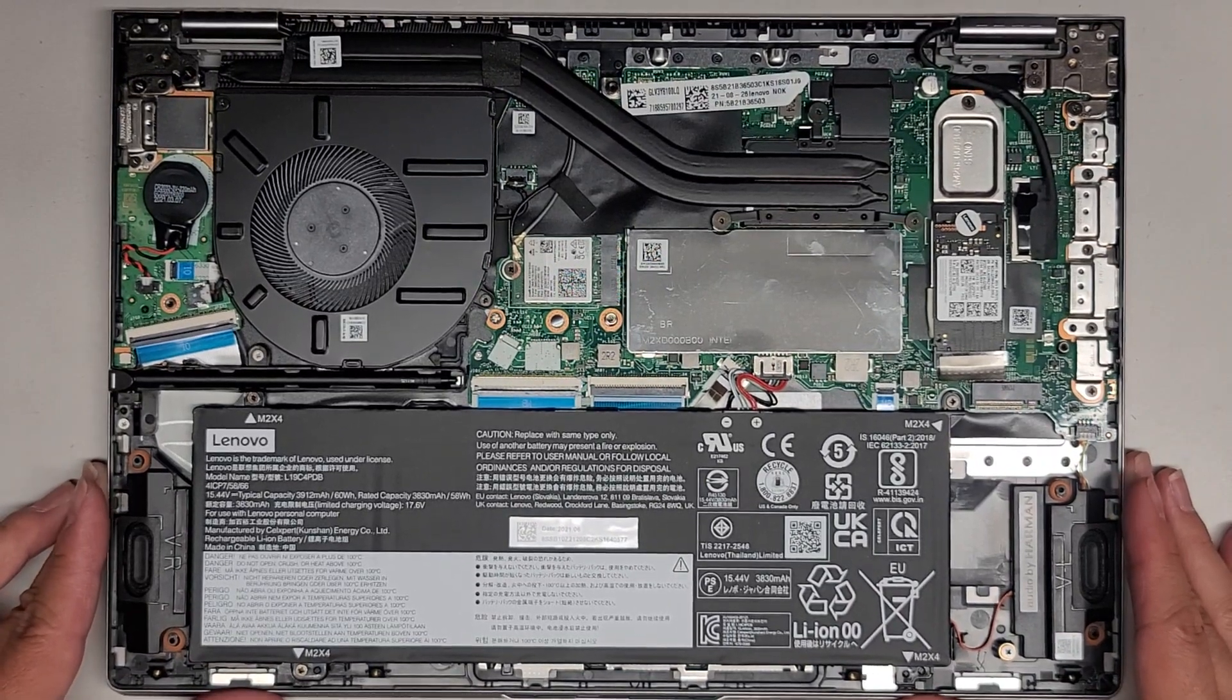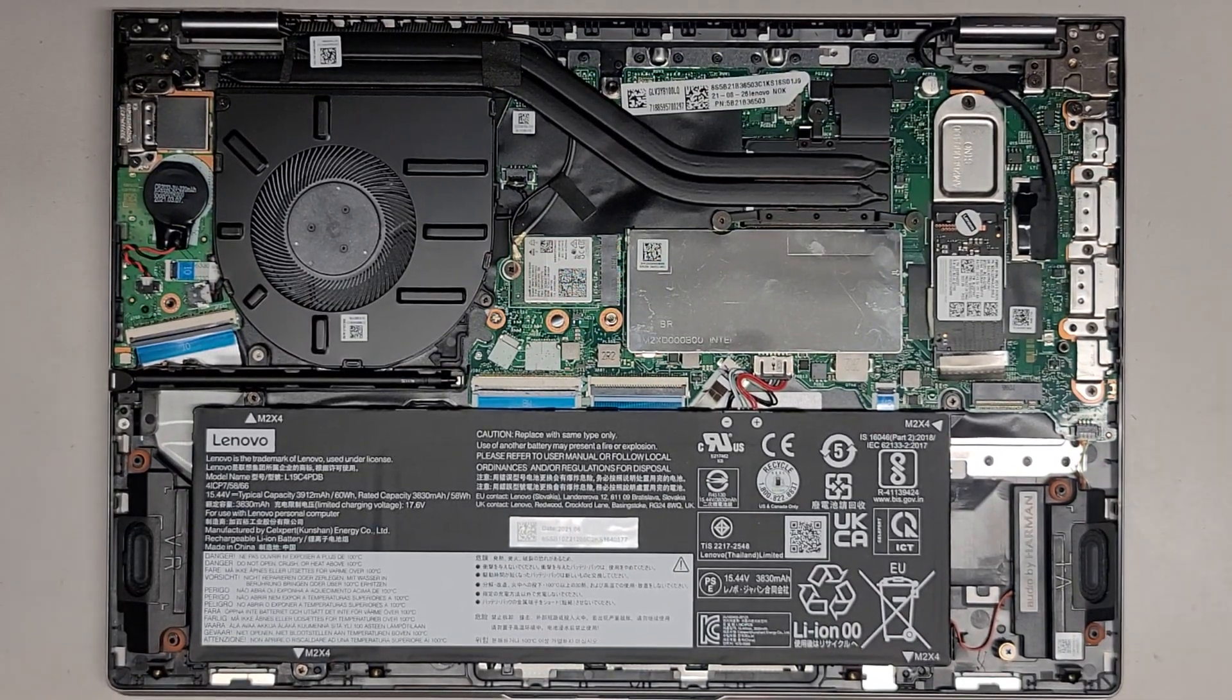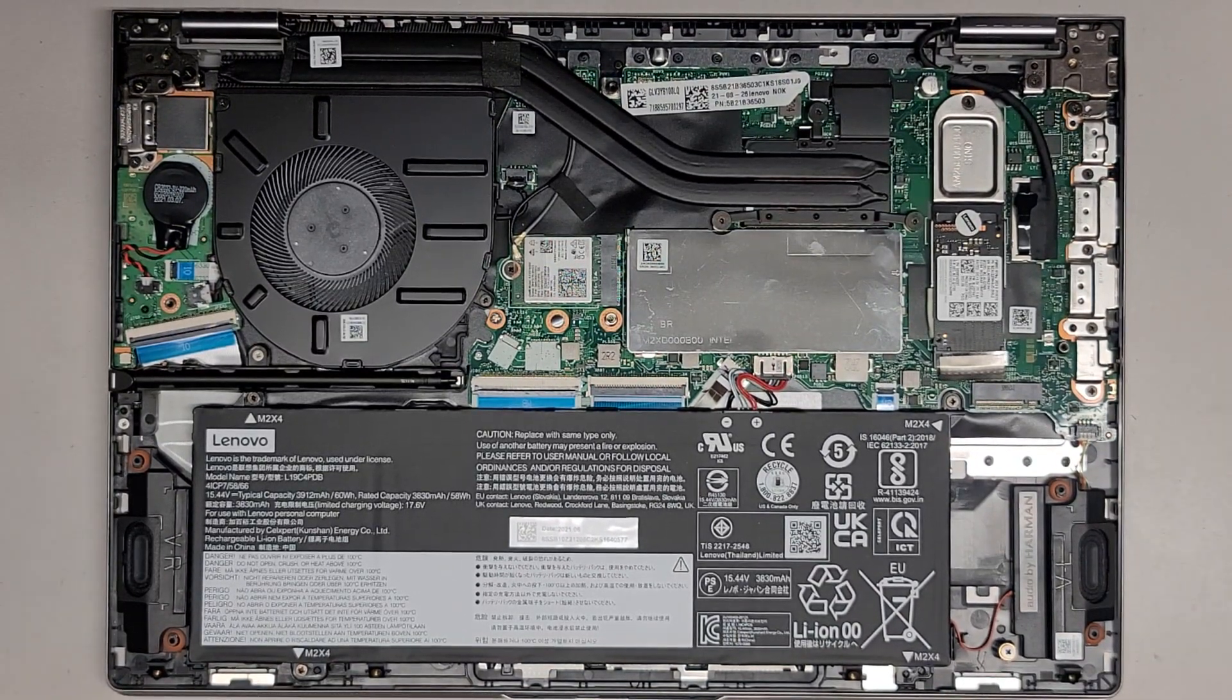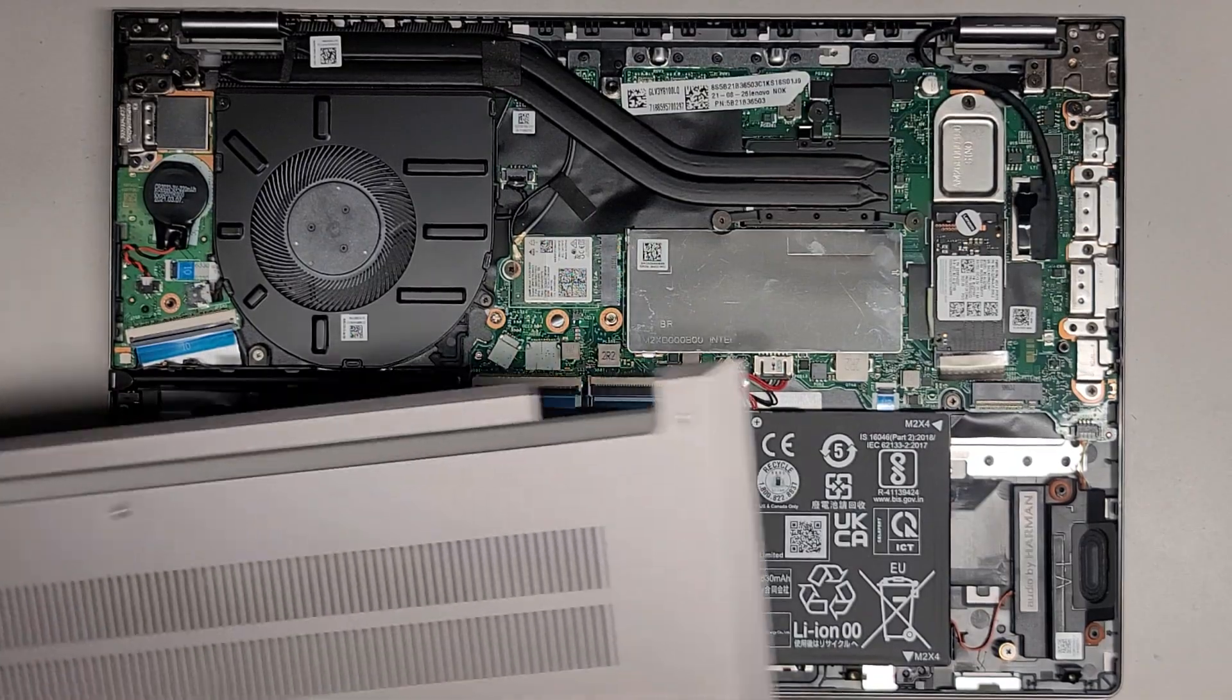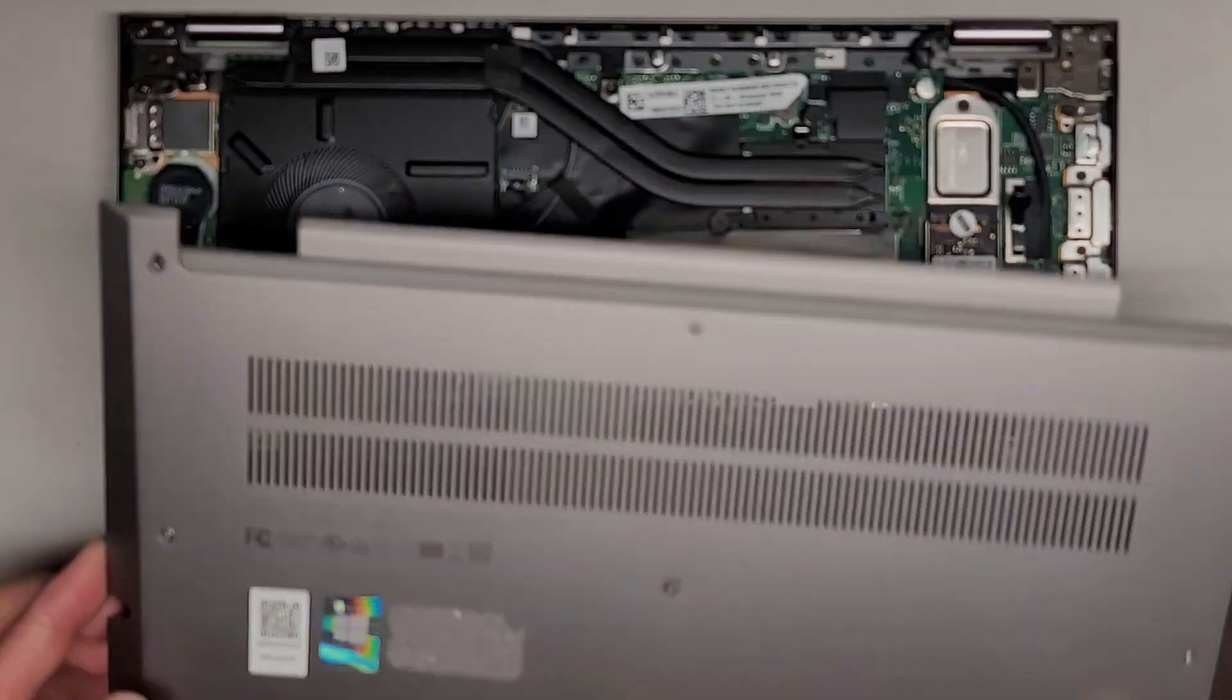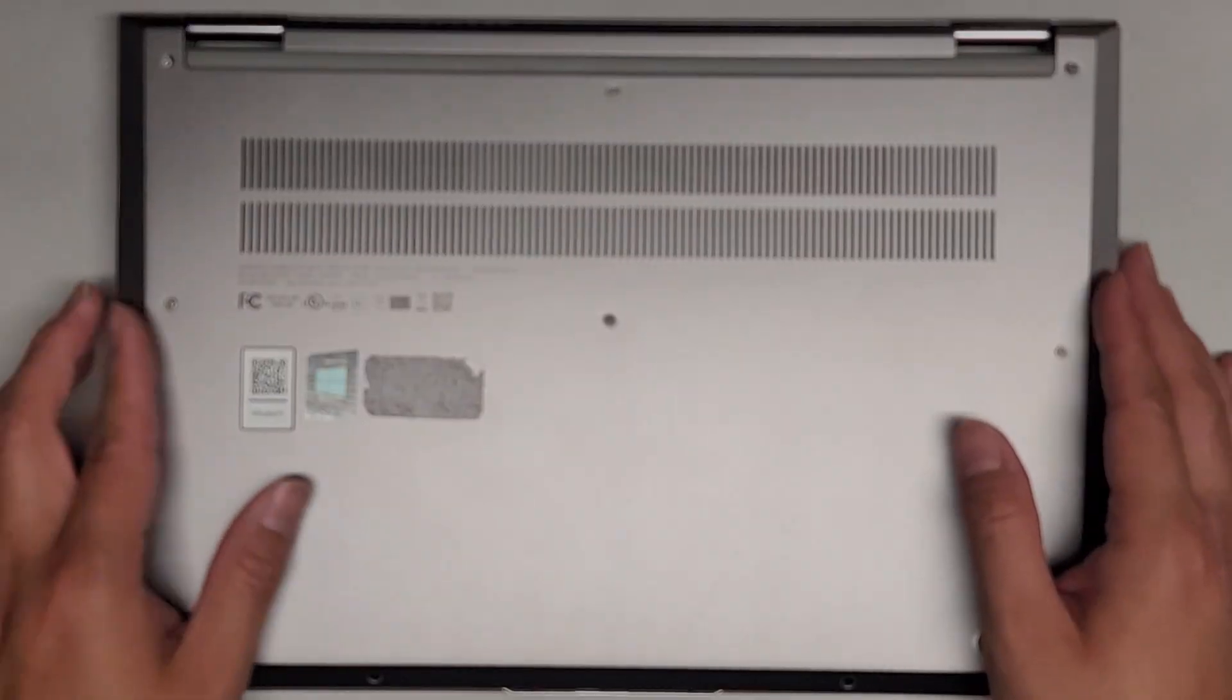Pretty simple, simple and straightforward. You just line it back up and then click everything back down.